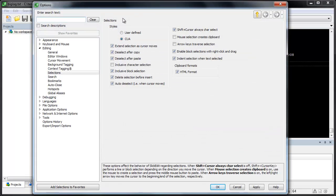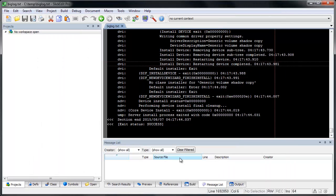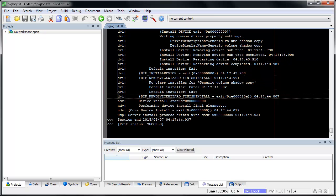Go to Tools, Options, Editing, Selections, and turn off Inclusive Block Selection. Now no columns have to be selected to create a block selection.